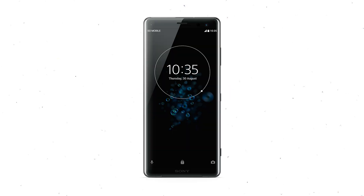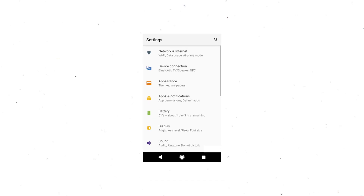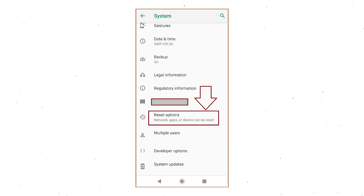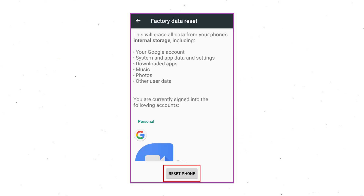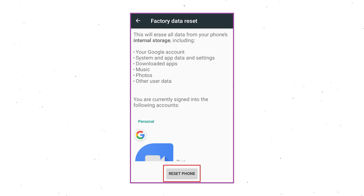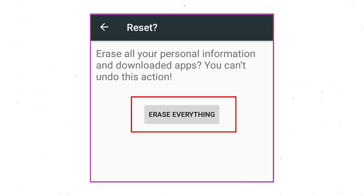Power on your Sony Xperia Mobile by holding the Power button. First open the Settings menu. Next, find and select the Reset option. Afterward, select Factory Data Reset option. Next, select the option Reset Device or Reset Phone. Finally, choose the Erase Everything option.